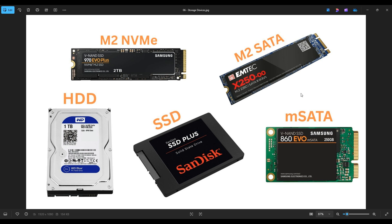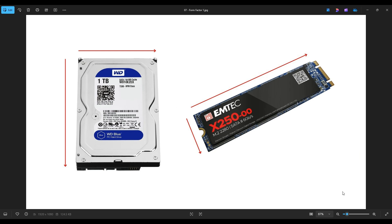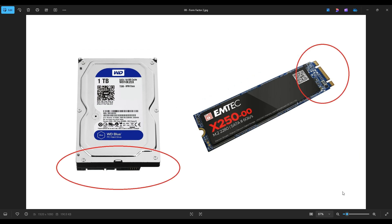The first thing that we'll talk about and how they differ is what's called form factor. Maybe you've seen or heard that term when looking for a storage device. Form factor refers to the physical qualities of the drive — that would include its shape, its size, its physical dimensions. Form factor also refers to the connectors and the mounting options of the drive. So that's the two main parts of form factor: its physical size and then how it connects to the device.